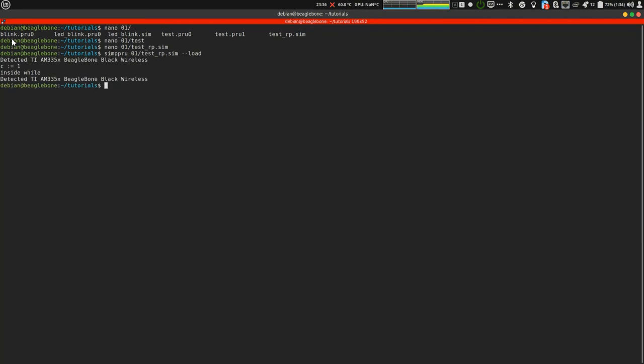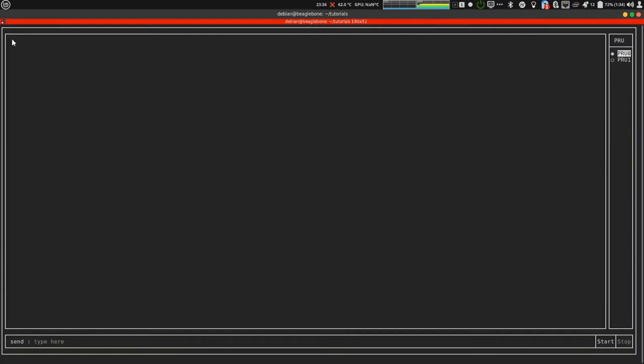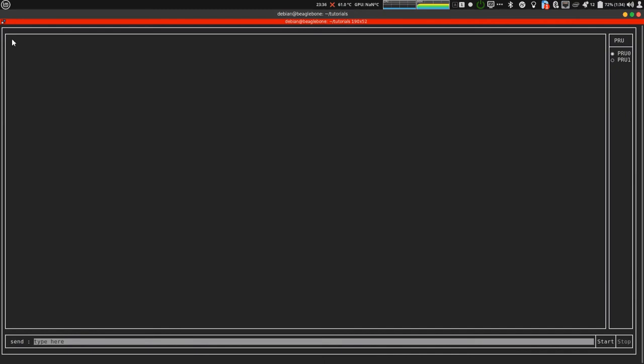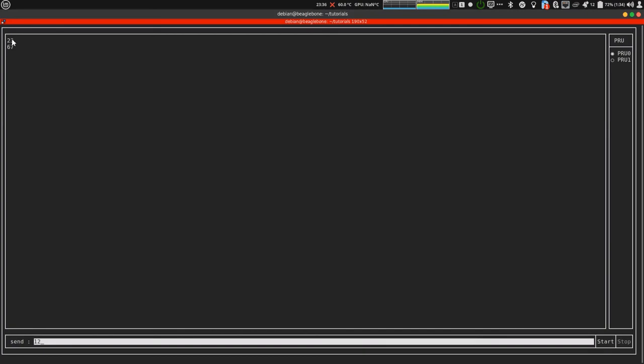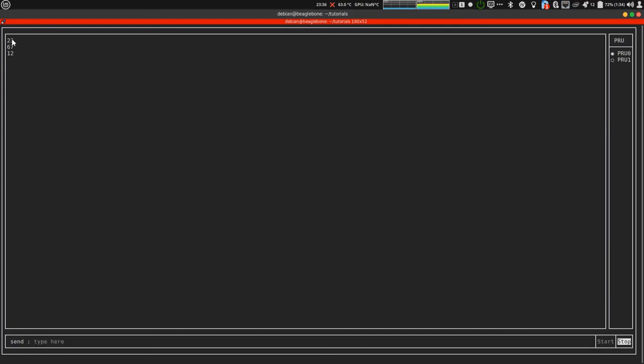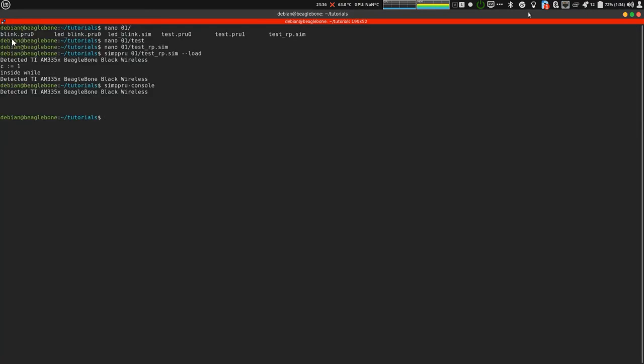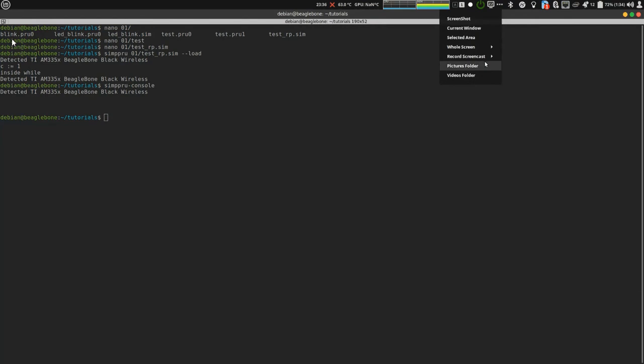It is loaded in pru 0 as that's the default. Now, let's use simpru console to check if it really works. Pru 0 is selected. Let's start. It started. I put 67, I got it back. I put 12, I got it back. Let's stop it. This is the example of rp message echo.